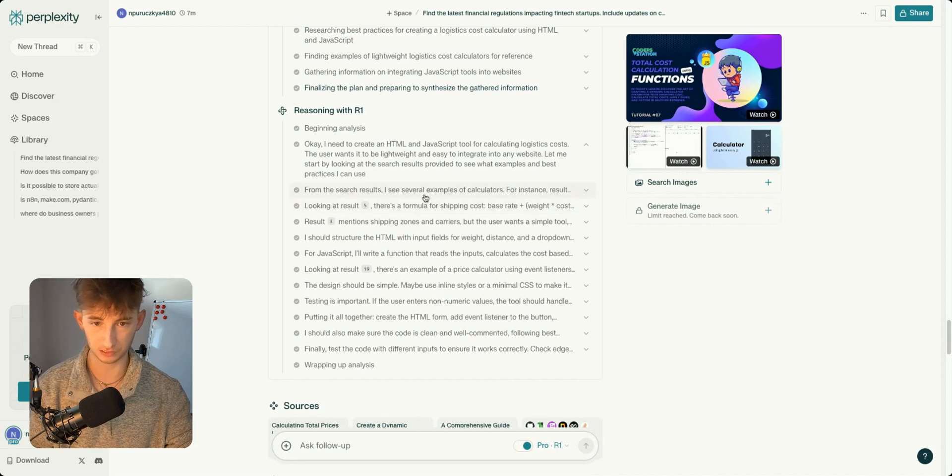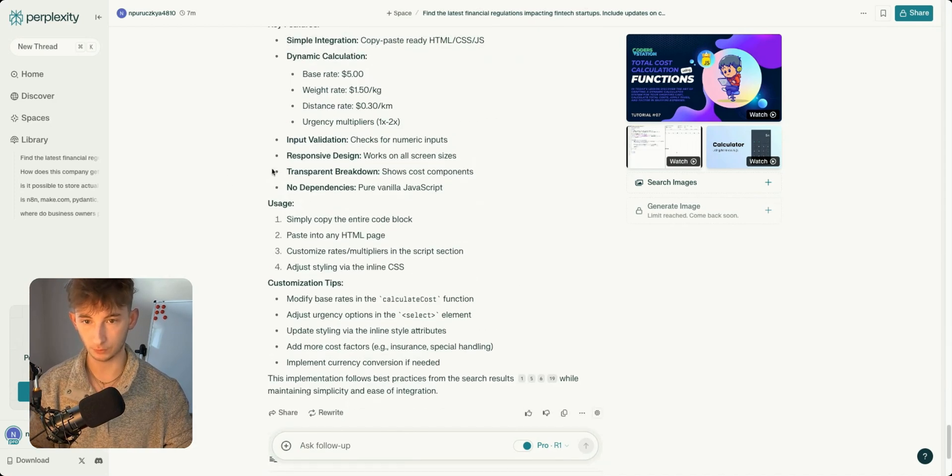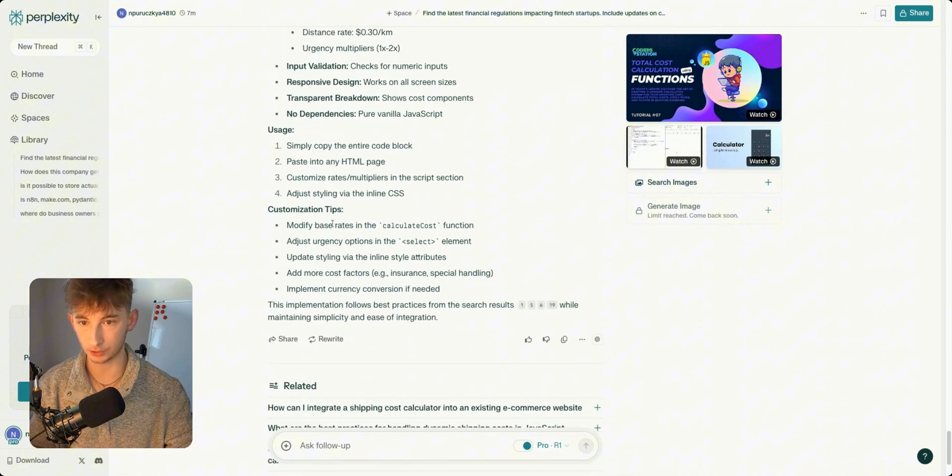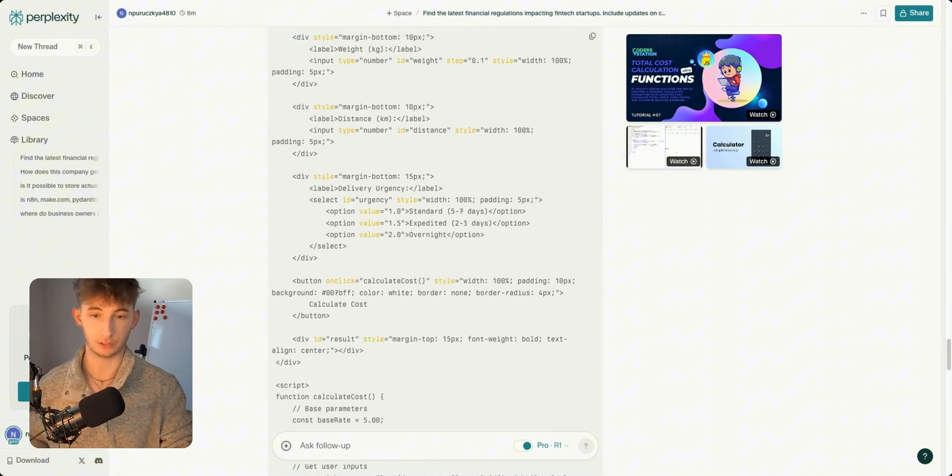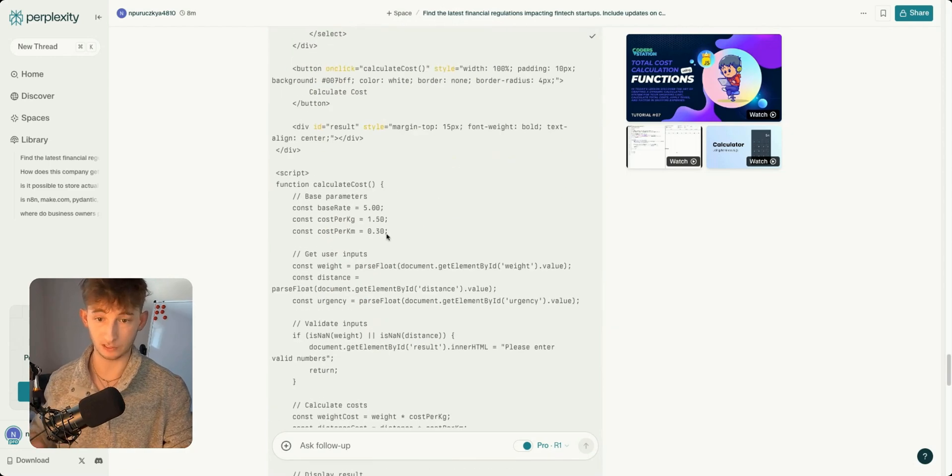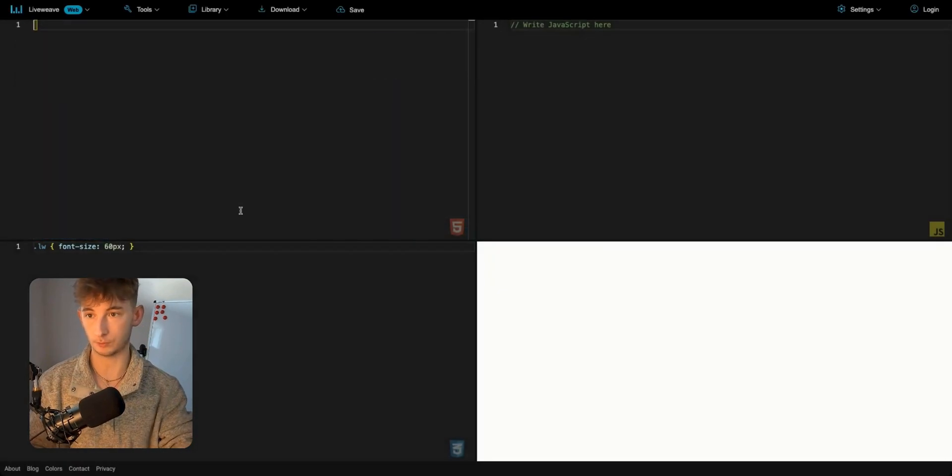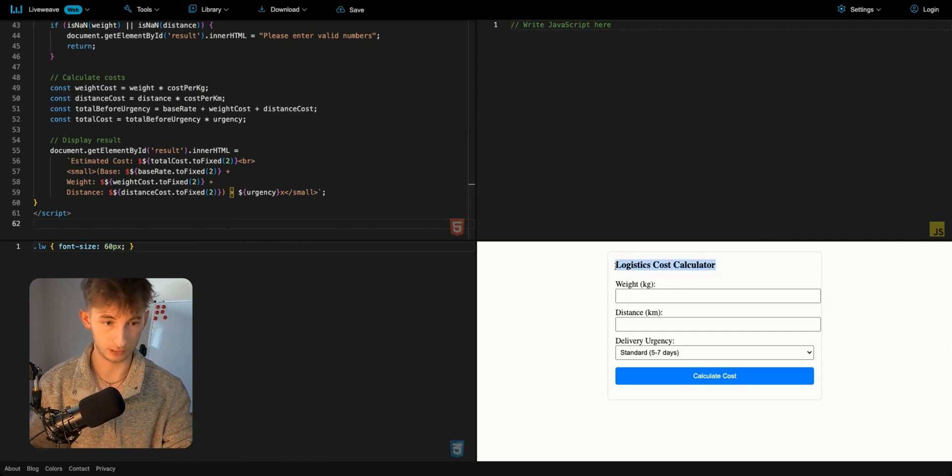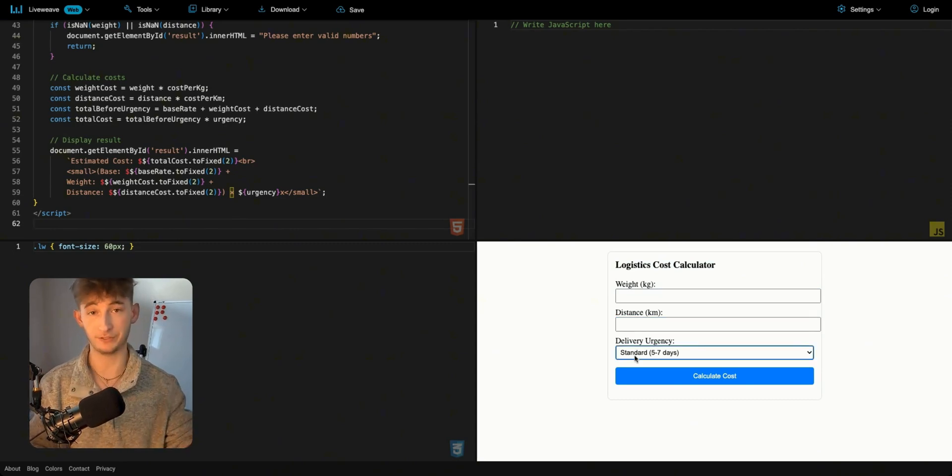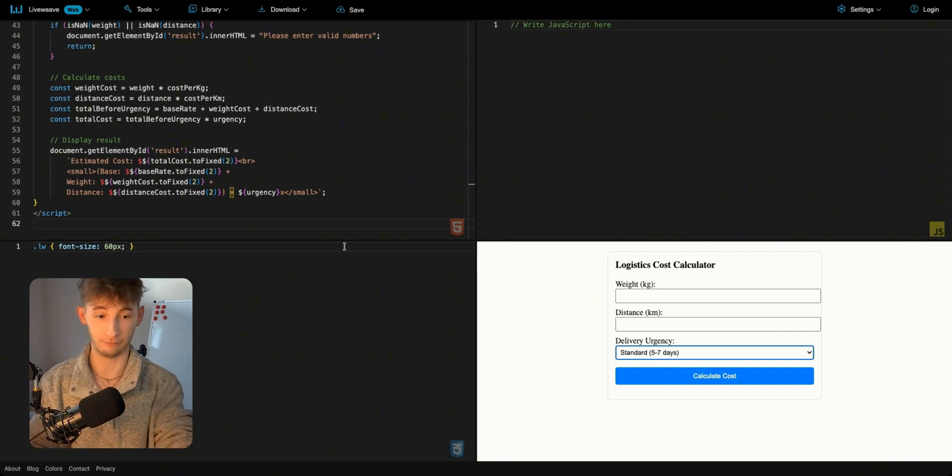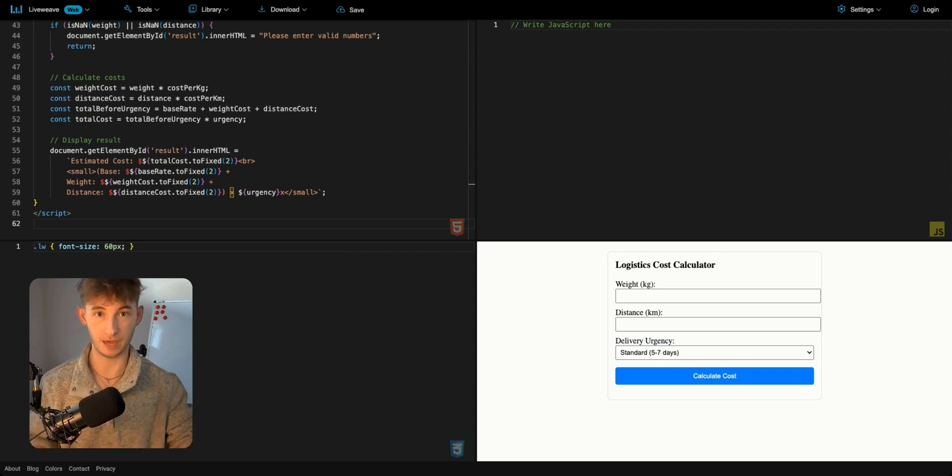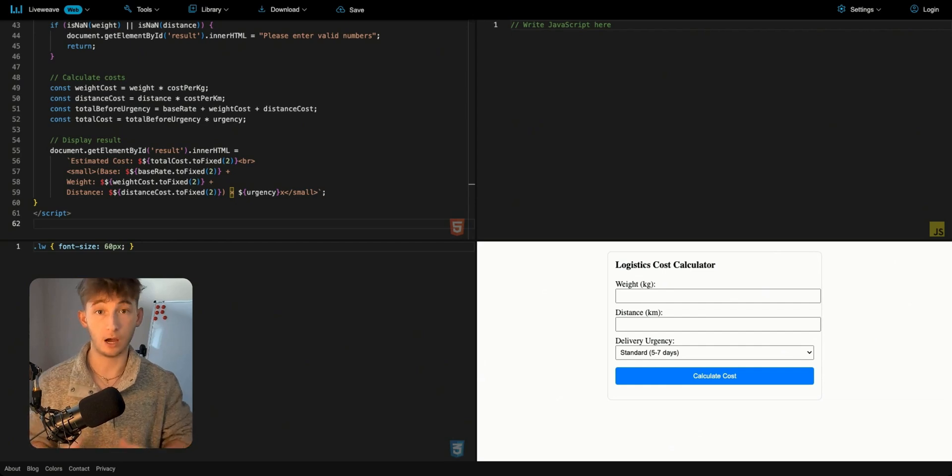It's testing the code with different inputs to ensure it works correctly. We can see this long line of code. It's saying I need to create an HTML and JavaScript tool for calculating logistics costs, analyzing the task, noting the user wants it to be lightweight, giving itself some prompting. It says simply copy the entire code block. I'm going to copy this out and test it. I'll go to liveweave.com and type this in, and on the bottom right we have logistics cost calculator. We can type in the weight, distance, and delivery urgency. This took me maybe 30 seconds to build out, which is absolutely insane and kind of hard to fathom.